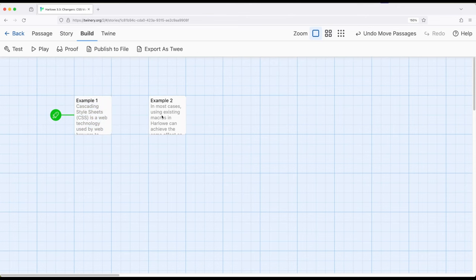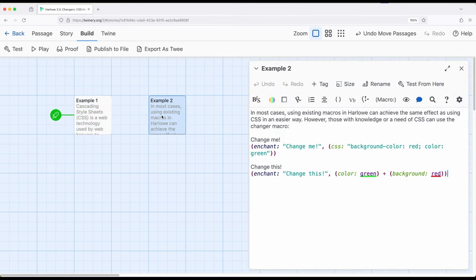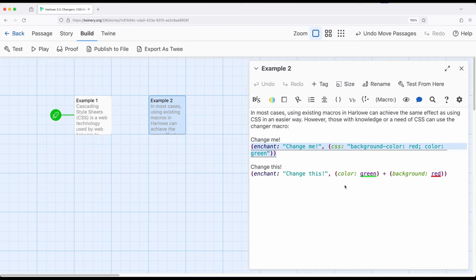So let's look at one more example. Keep in mind, we can do the same thing we've been doing, using enchantments right here, working with CSS, or using enchantments with the existing macros we know of, color and background, as I was just mentioning, to achieve the same effect.